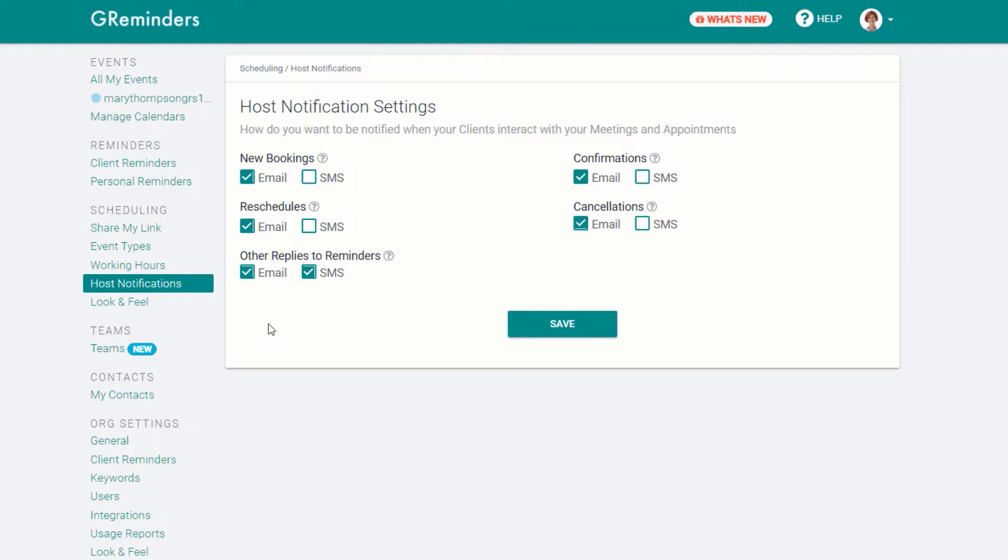Under the Host Notification menu, select how you would like to be notified of new bookings, confirmations, reschedules, cancellations, or when someone replies to you with more information than a simple confirmation.